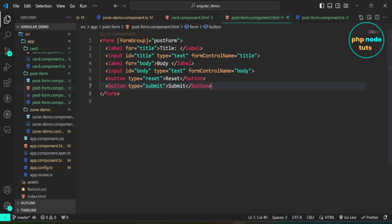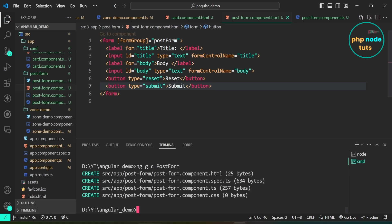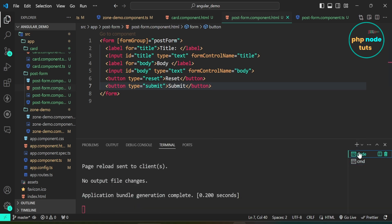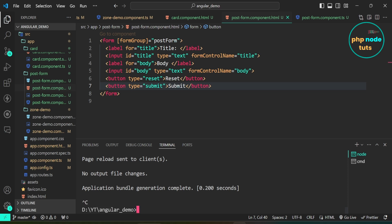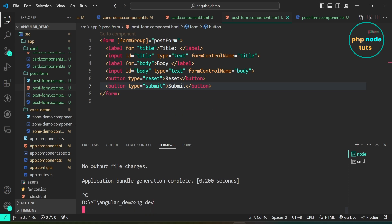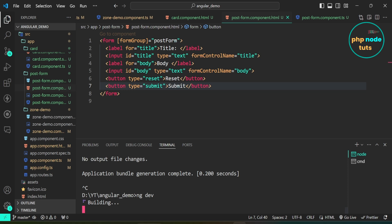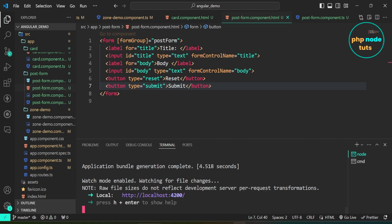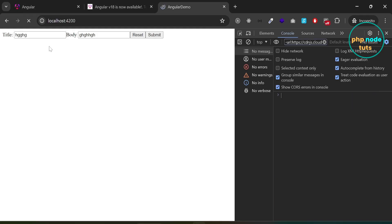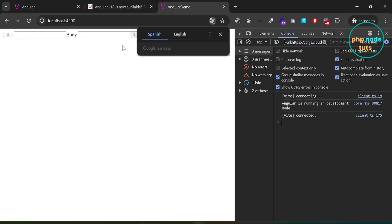There is a new command added in Angular 18 to run the app: ng dev. Open the terminal, press Ctrl+C to stop the server, and type the ng dev command to run the app. Go to your browser and you will see that our app is still running with the new command.